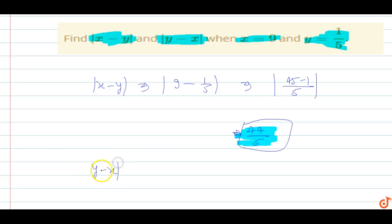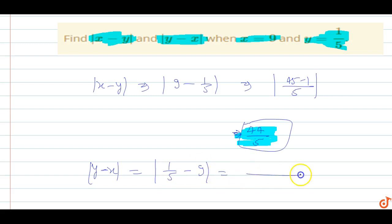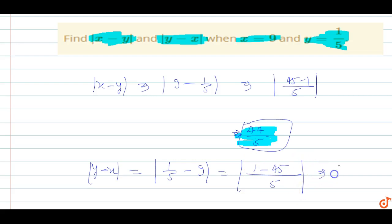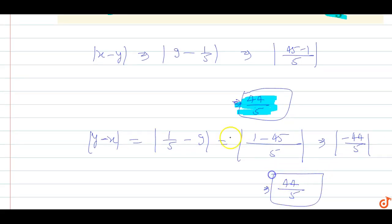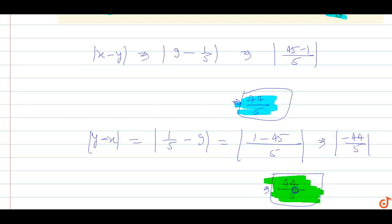Now, |y - x| = |1/5 - 9|. The LCM is 5, so this becomes |1/5 - 45/5| = |-44/5| = 44/5. So the value of |y - x| is also 44/5. This is the answer for this question.